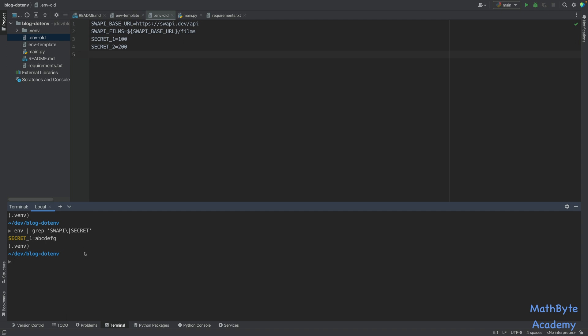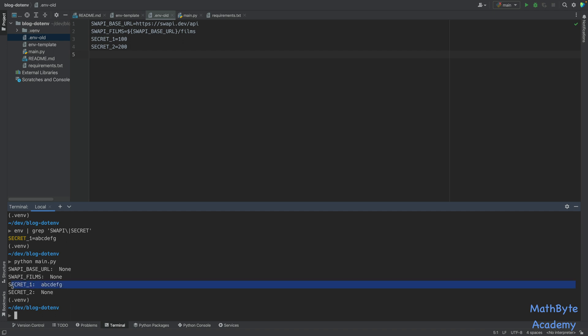So now if I go ahead and run python main.py, you can see that I do not have values for these things. So even though the .env file is not present, that load_dotenv command doesn't give you an exception. So in production, it's going to work just fine as long as your CI-CD pipelines or your production environment defines those things in the session environment variables.